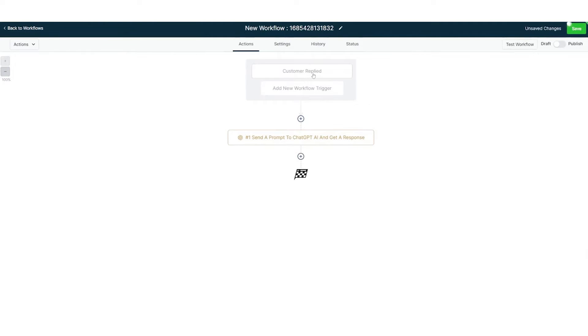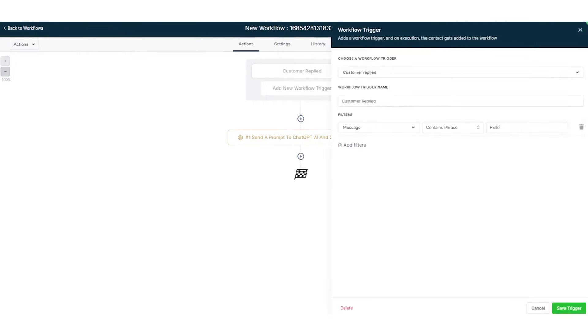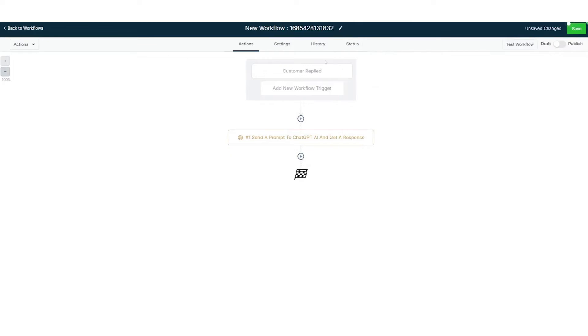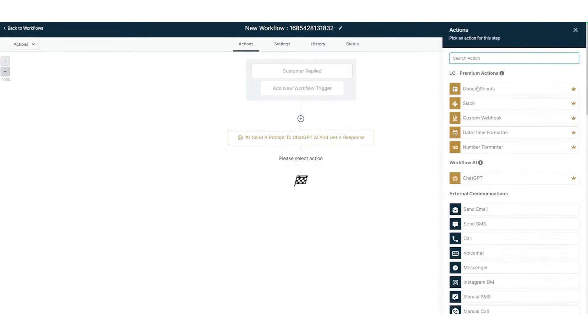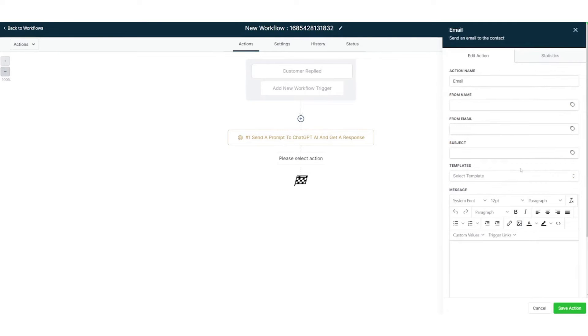In essence, Go High Level Workflows not only replace the need for multiple automation tools like Klaviyo, MailChimp, and Zapier, but also elevate the automation game by introducing AI-powered functionalities. And if you want to try this powerful sales and marketing automation platform, below this video is a link to Go High Level Extended 30-Day Trial.